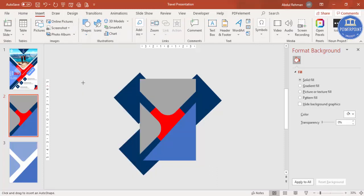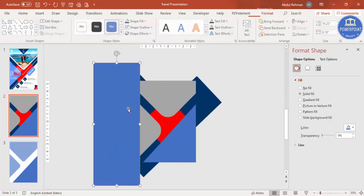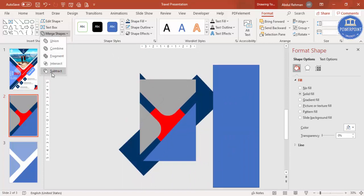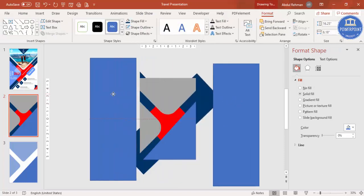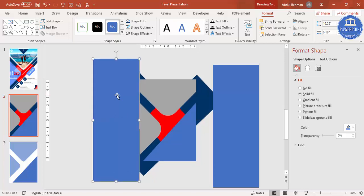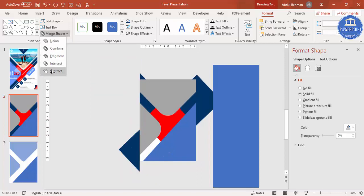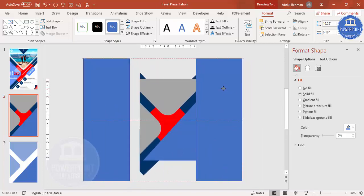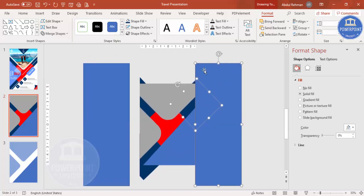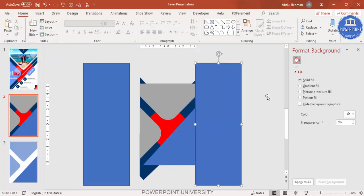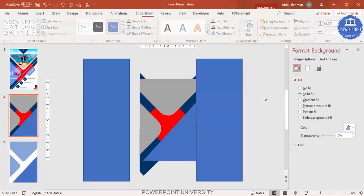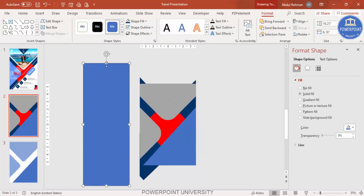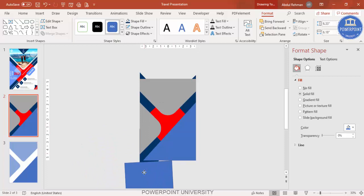For any shapes that extend outside the slide area, go to Insert Shapes, select the Rectangle, draw it, and duplicate. Select the blue shape, then hold Shift to select the rectangle, go to Merge Shape and select Subtract to cut it. Duplicate again, bring it to position, select the shape and the rectangle, then Merge Shape Subtract to trim those areas.